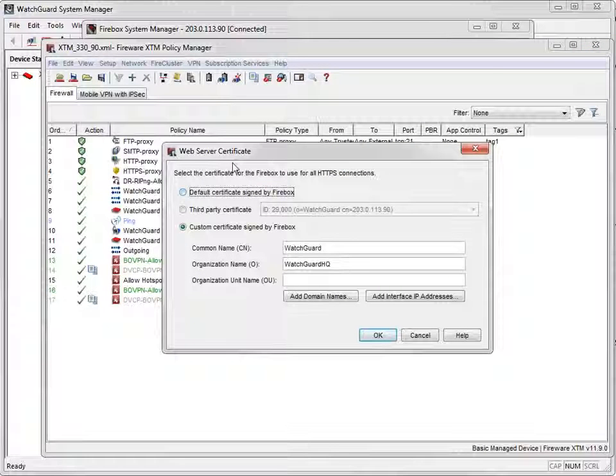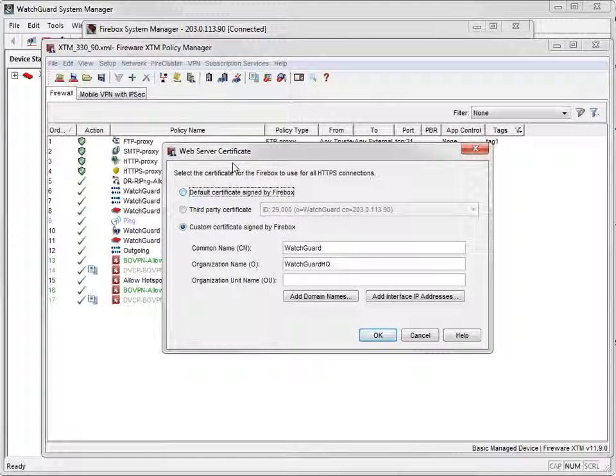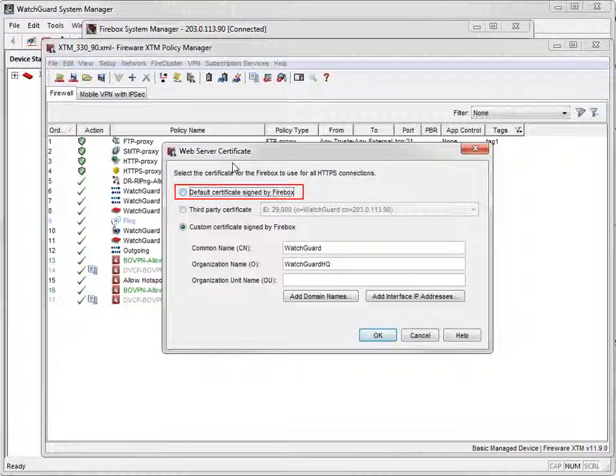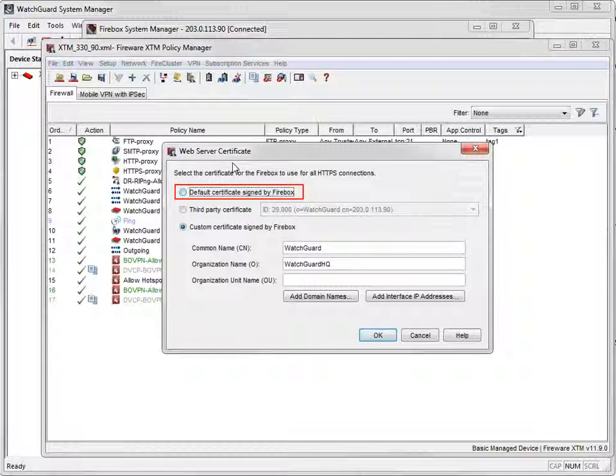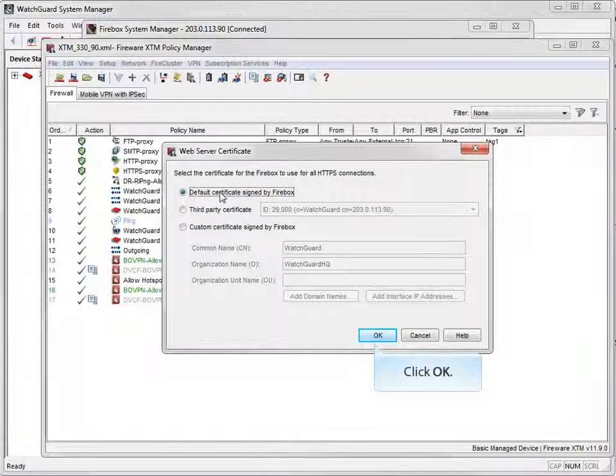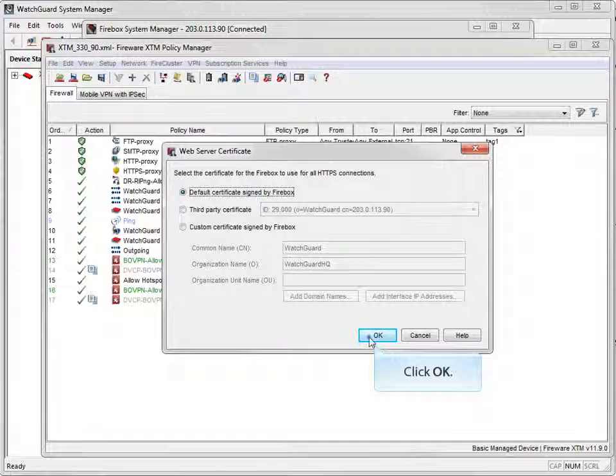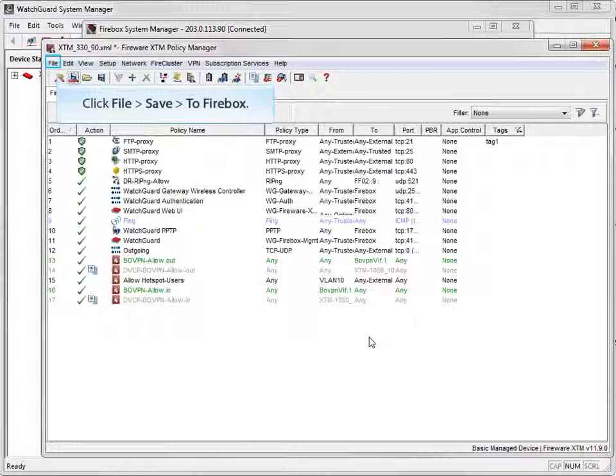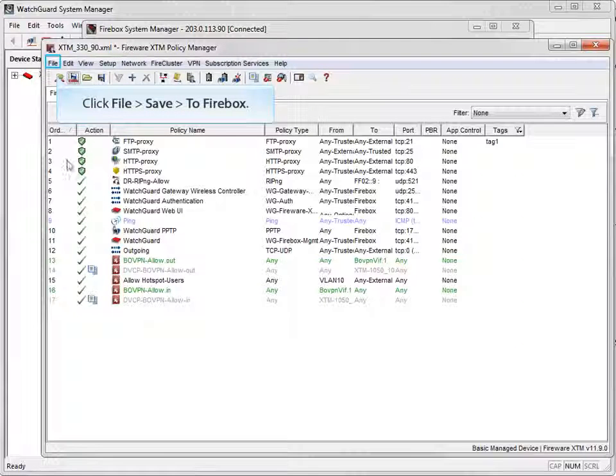When you were here previously, you selected this option. This time, select the option Default Certificate Signed by Firebox. Just like before, save the configuration to your device.